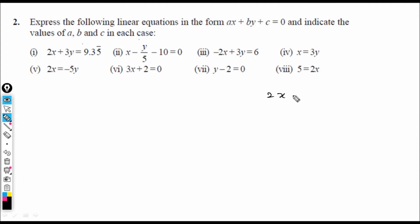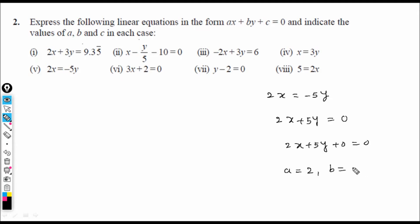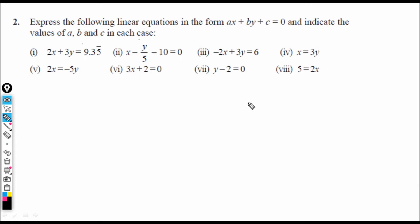Next: 2x = −5y, so this can be written as 2x + 5y = 0, or 2x + 5y + 0 = 0. Here a = 2, b = 5, c = 0.